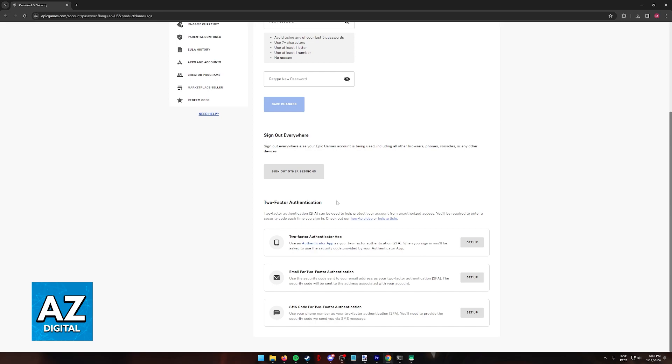Keep in mind as well that this is going to enable two-factor authentication for your Epic Games account. Fortnite does not have two-factor authentication. The only 2FA that exists is this one that I'm showing you here.